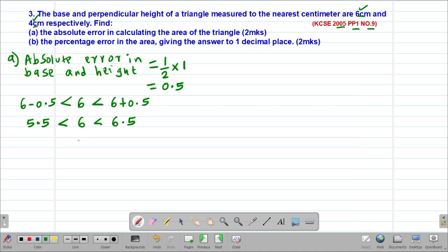Similarly, our height, which was 4 centimeters, will exist within the limits of 4 plus 0.5, giving us 4.5, and 4 minus 0.5, giving us 3.5.